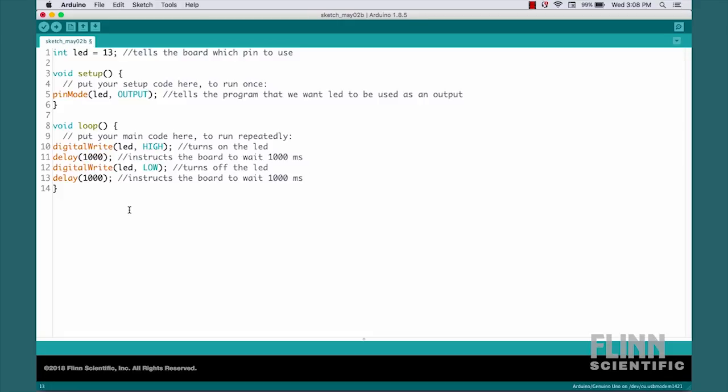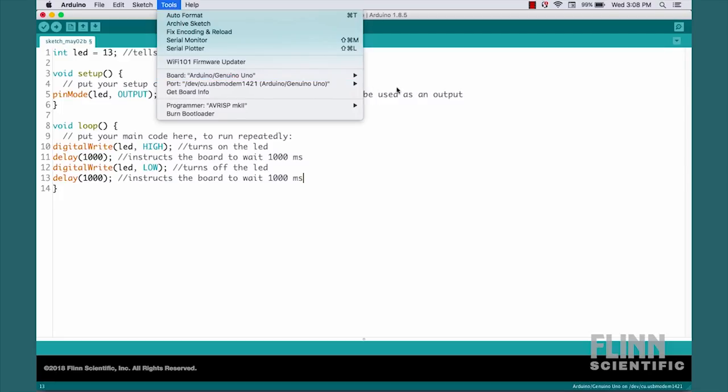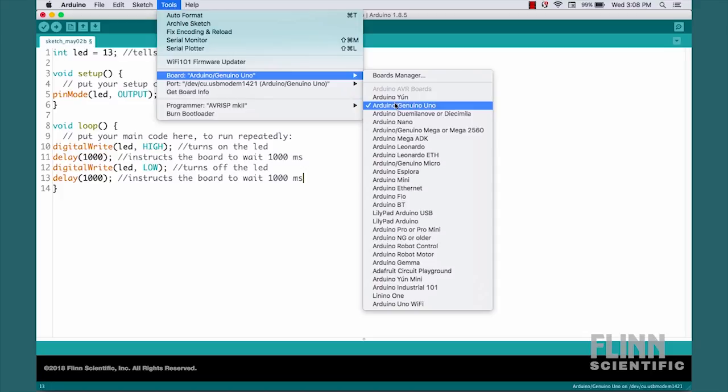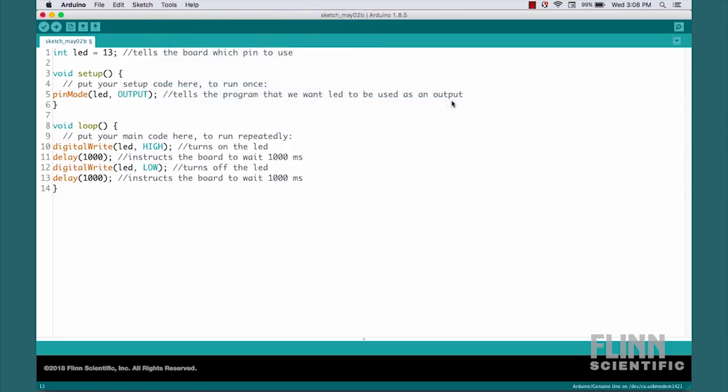We're ready now to transfer this to an Arduino. We'll go up here into Tools. We come down to Board. We want to select an Arduino Genuino Uno. And under Port, we want to make sure we select the one that says Arduino Genuino Uno.